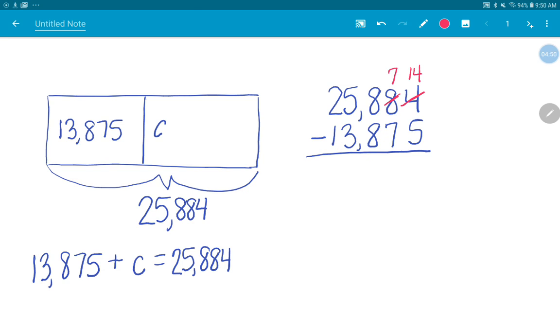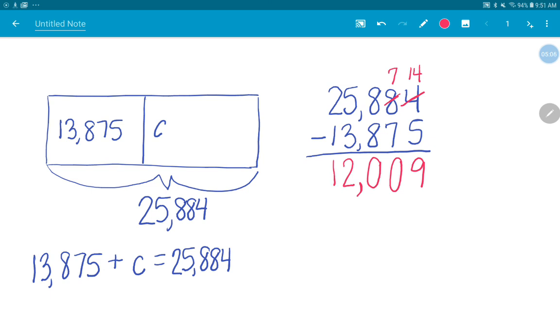Fourteen minus five is nine. Seven minus seven? Zero. Eight minus eight? Zero. I'm just bringing down my comma. Five minus three is two? One. One. So what's the missing addend? 12,009.